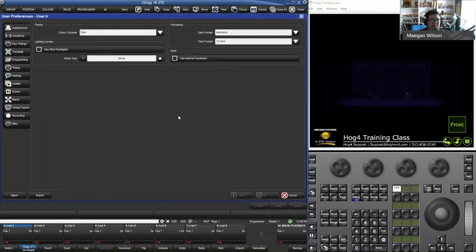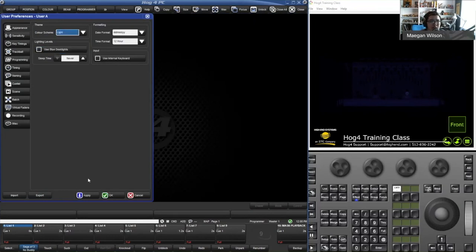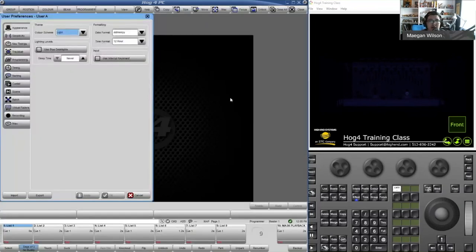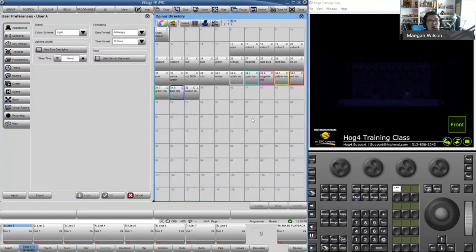Color scheme is slightly important and some people don't know you can change it. The default is dark, which we've been using this entire time. You can also make the color scheme go light — it's quite jarring on the eyes, but it's really nice in bright sunlight. Whenever there's a lot of sunlight or fluorescent lights hitting the desk, it can help break through the glare.